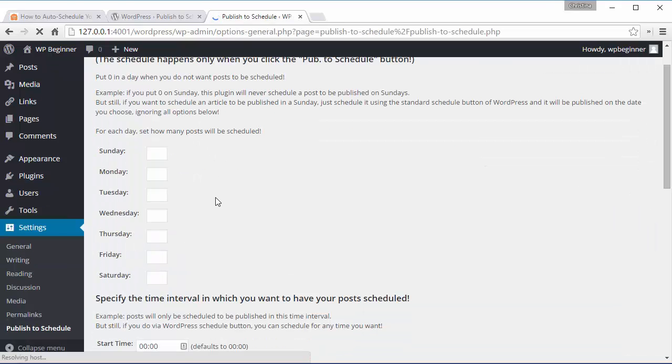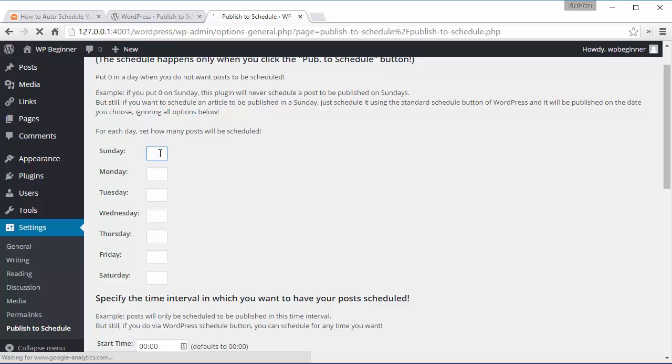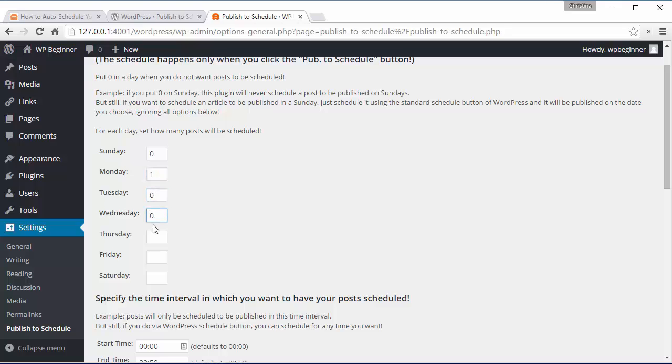Under here you want to fill in this area for how many posts you want published each day. We can go through and say we want to publish every Monday. We're just getting started so only have one a week. If you have more to publish daily then you want to fill those out.